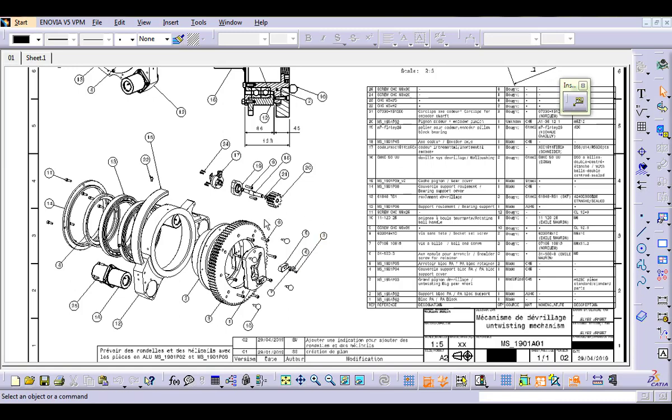Other companies prefer to have this information directly in the view. The macro of this video does that automatically. Let me show you a demonstration.